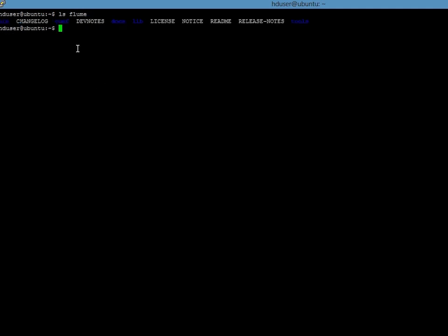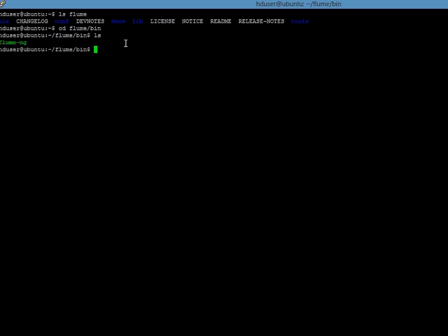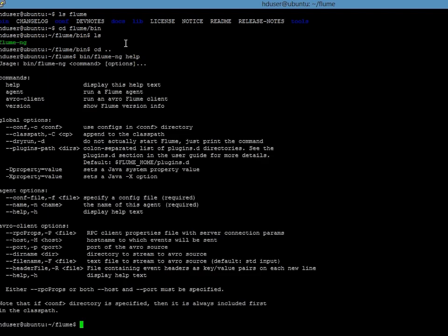As you can see, there are the standard folders: bin, conf, lib, etc. Let us check what is in the bin folder. You have a file called flume-ng, which is basically a binary executable similar to the Hadoop executable we have been using. Now let us quickly check how to use this file. Let us type bin/flume-ng and then help. It basically lists out the various commands that are possible with the flume-ng executable file.